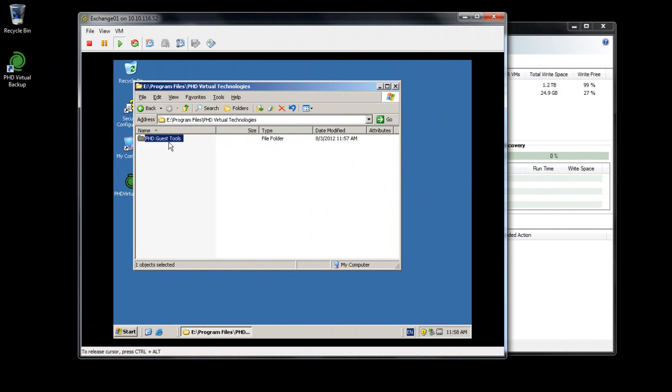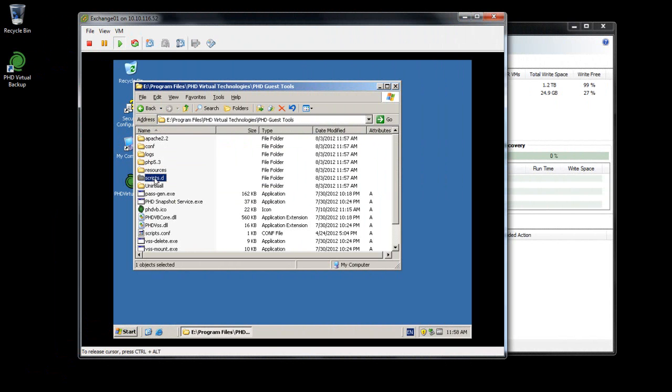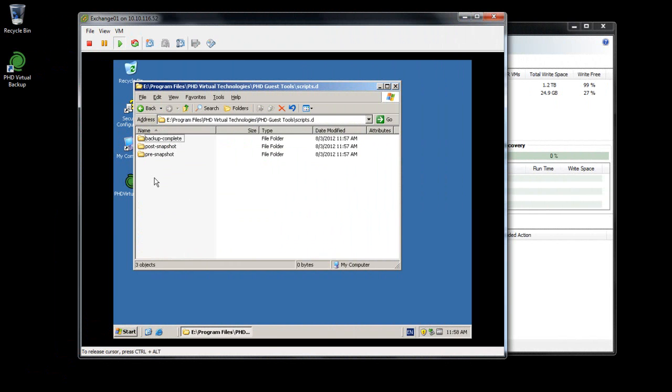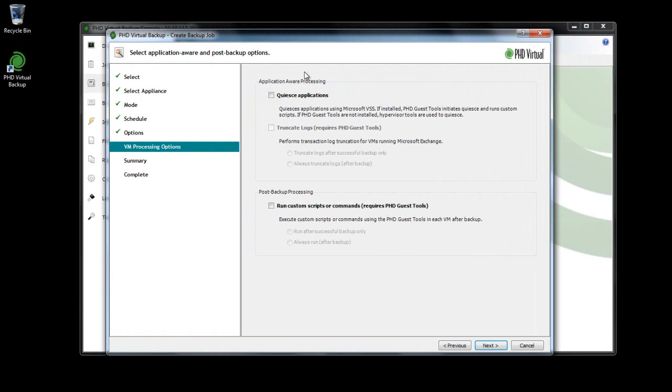After an application-consistent backup is completed, log truncation can be performed for Microsoft Exchange, preserving storage space on your Exchange Server VM. In addition to VSS and log truncation, you have the option to include your own custom scripts or commands to perform additional application-aware processing, to run log truncation for SQL Server or another database application, for example.